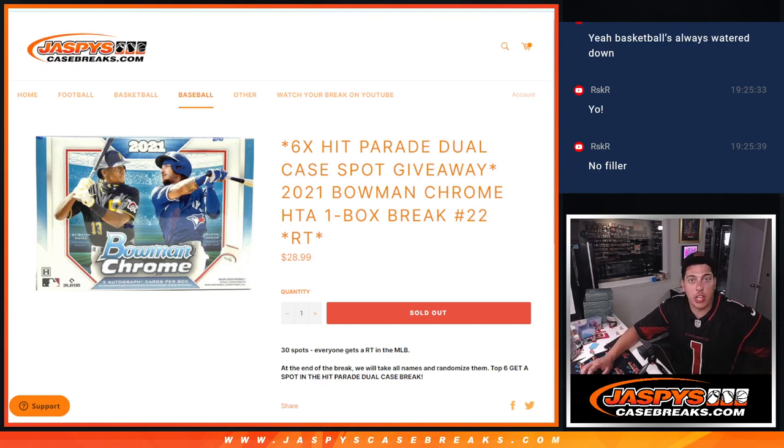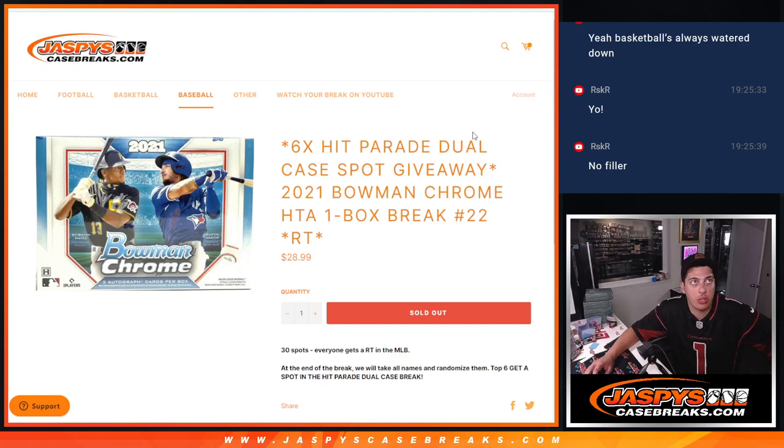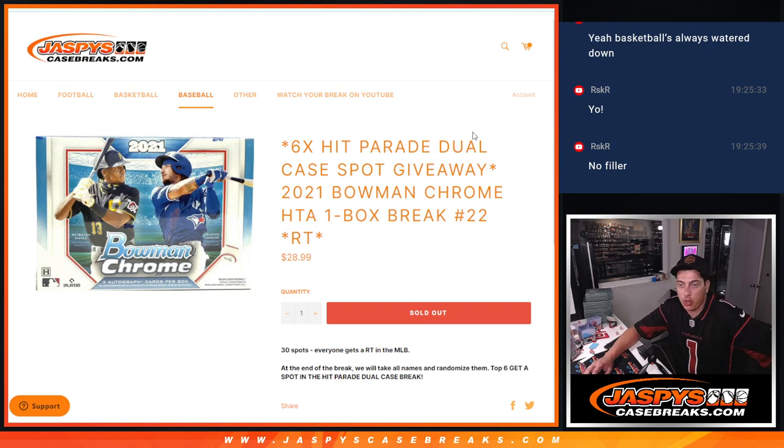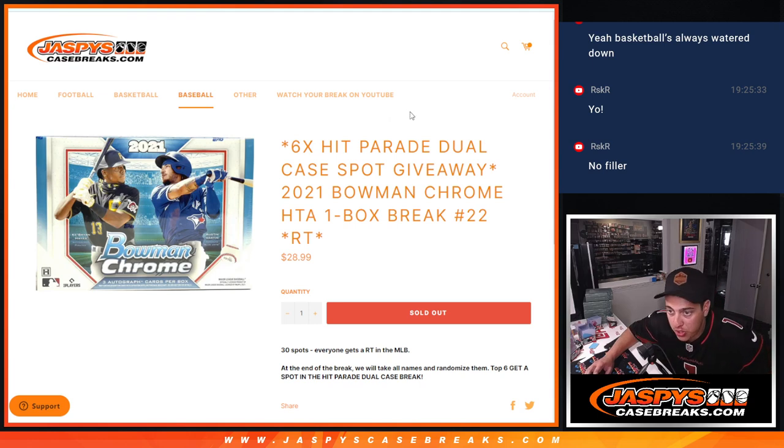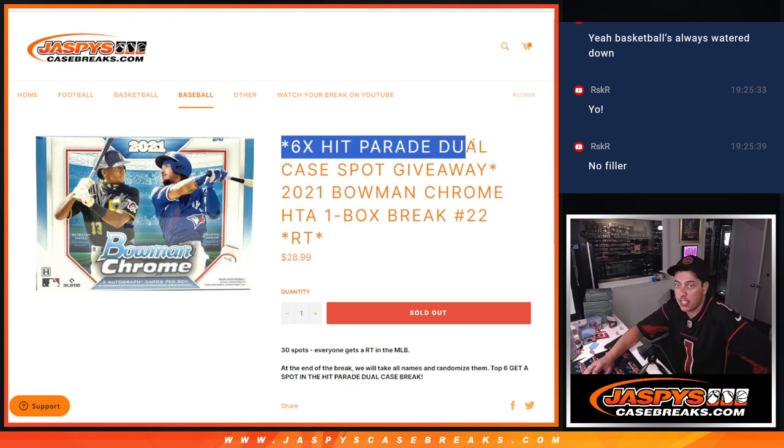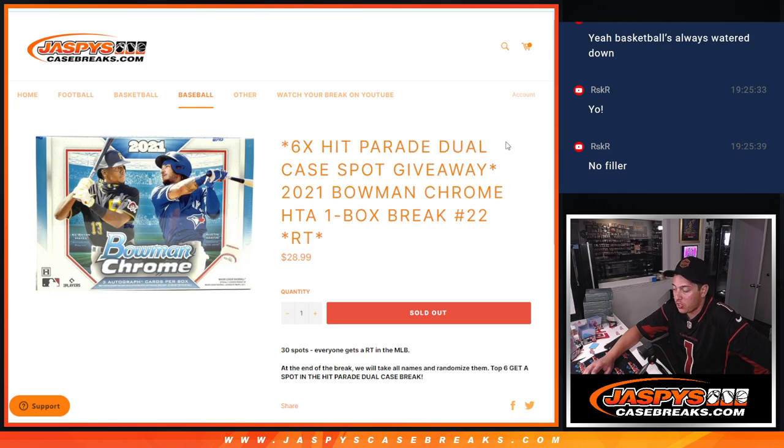What's up guys? Michael here with Jaspies. We are doing our 2021 Bowman Chrome HGA one box random team number two. This is a filler for the Hip Parade Limited dual caser. We are giving away six spots at the end of this. Just a quick one boxer here.